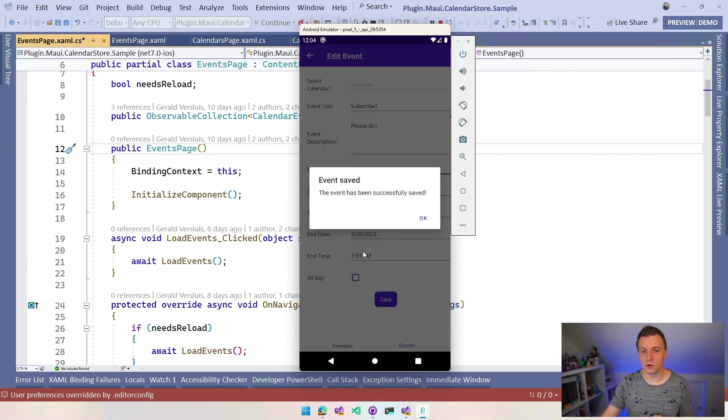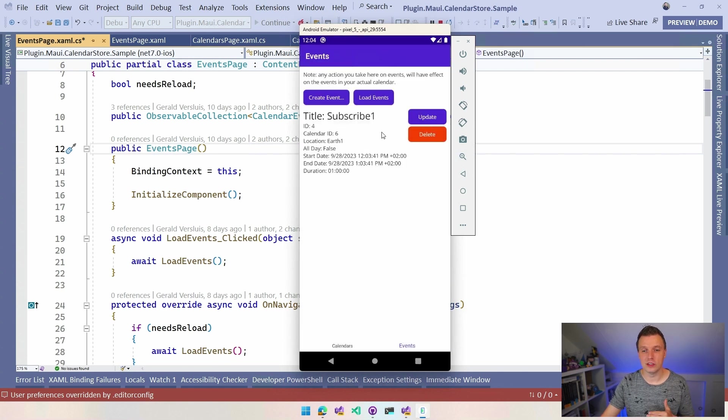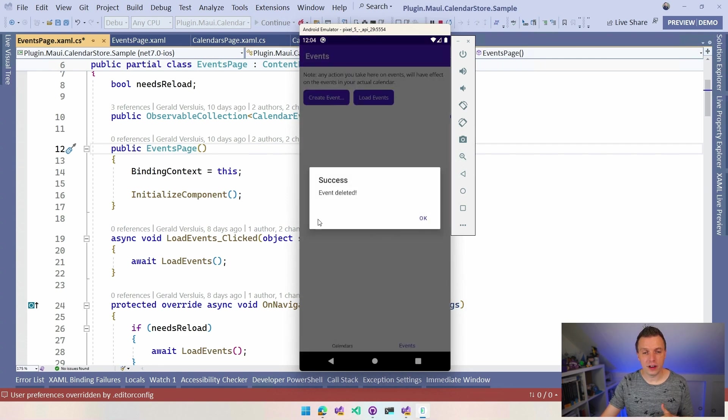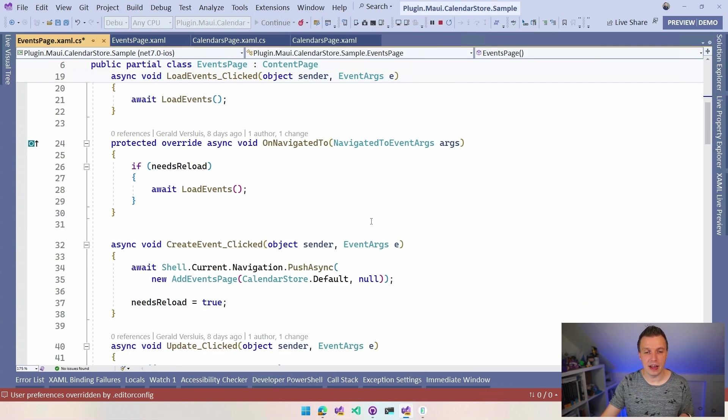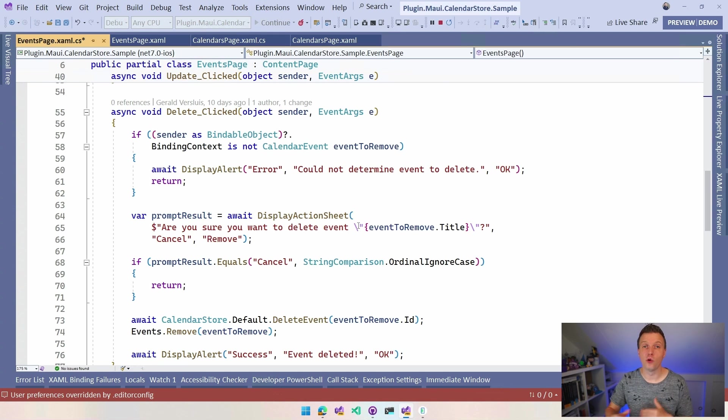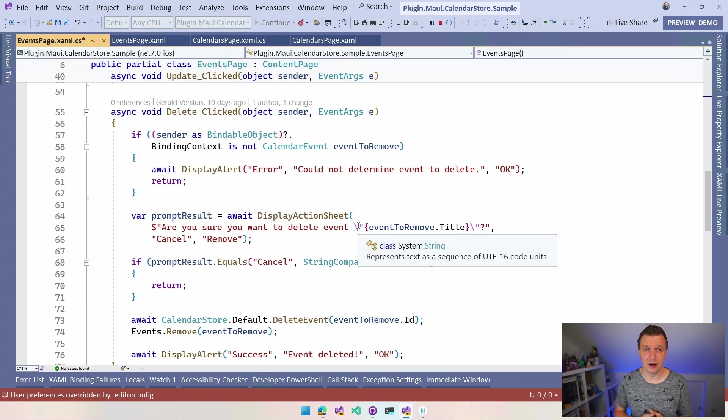You can see that and I can delete it, of course, again, and the event will be removed. So all of that code is available here in the sample and you can implement that in your own application as well and work with all this calendar data in your DynetMaui app.